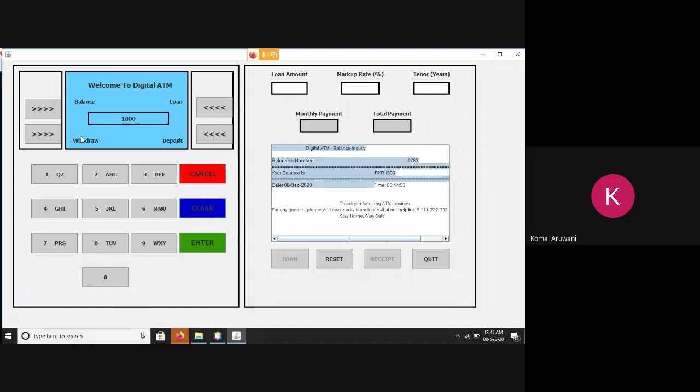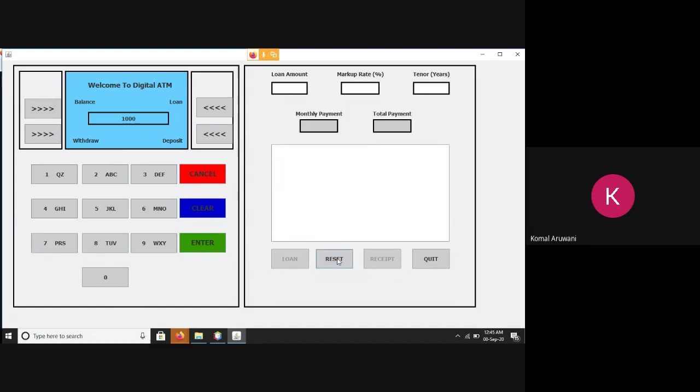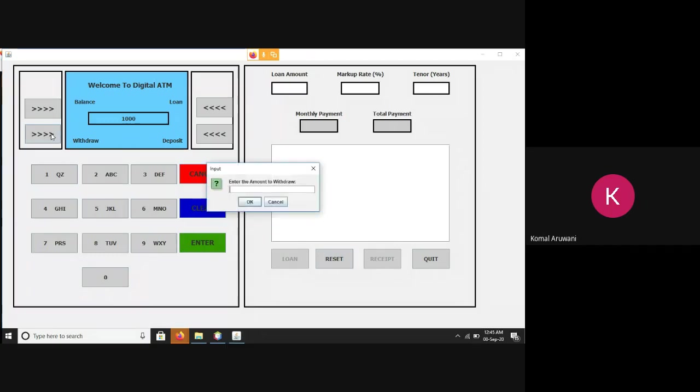After checking my balance, I can even reset this. I can reset the mini statement if I wish to. After checking my balance, now I wish to withdraw some amount. For that purpose, I'll use a withdrawal function.